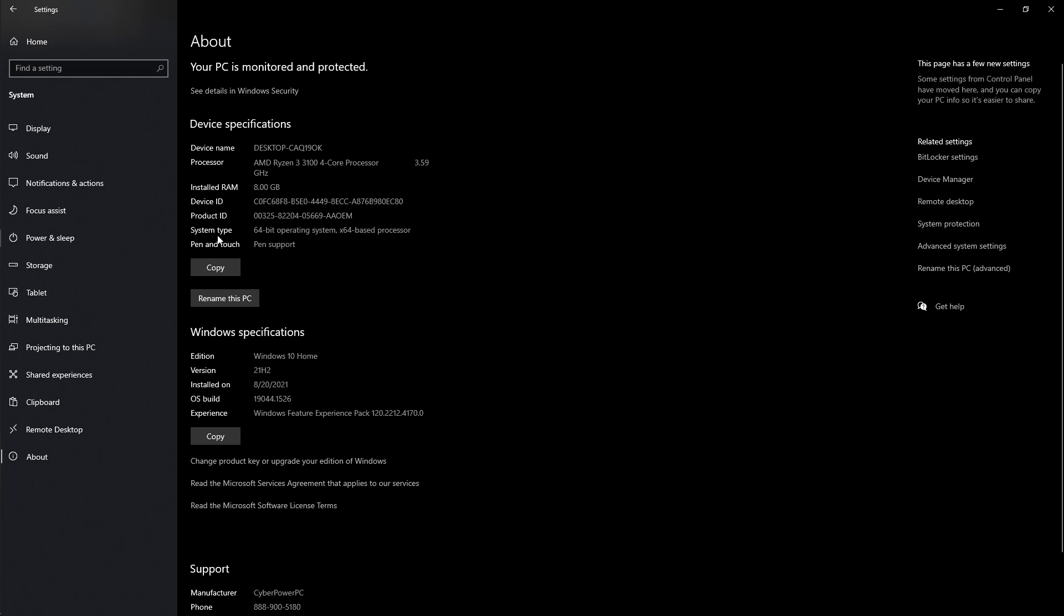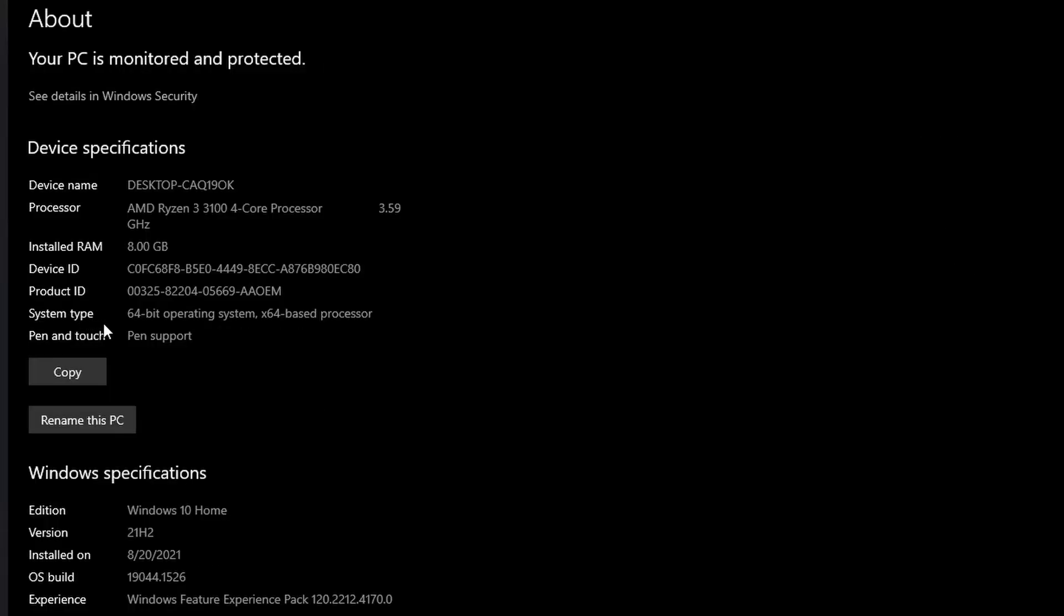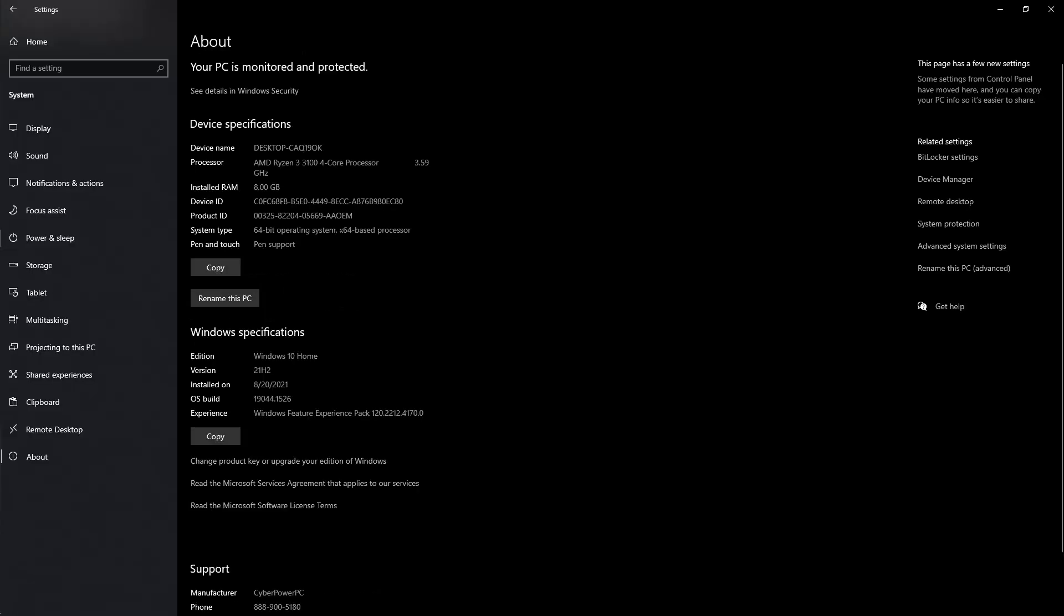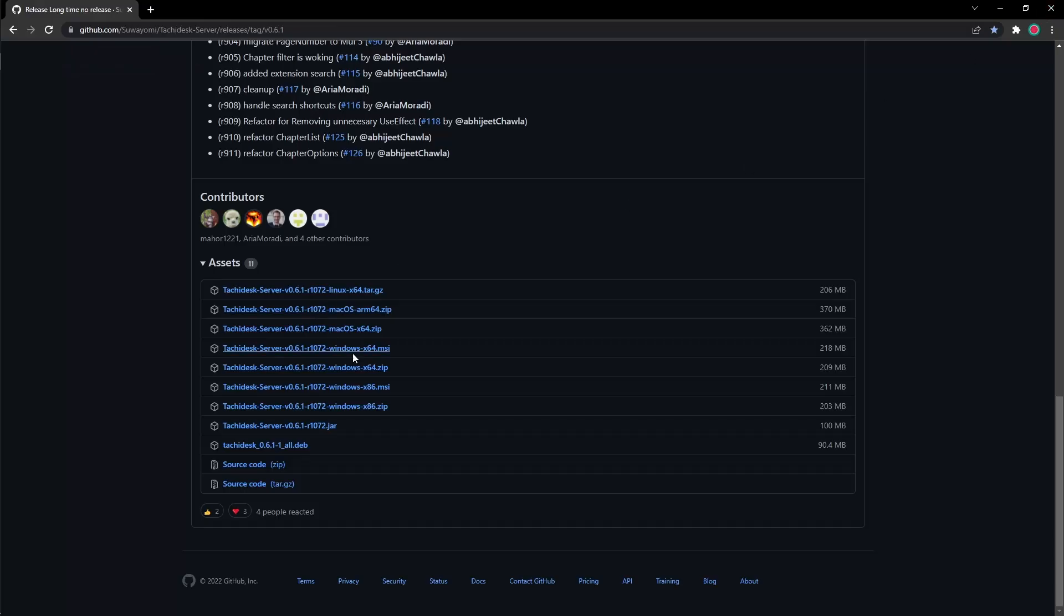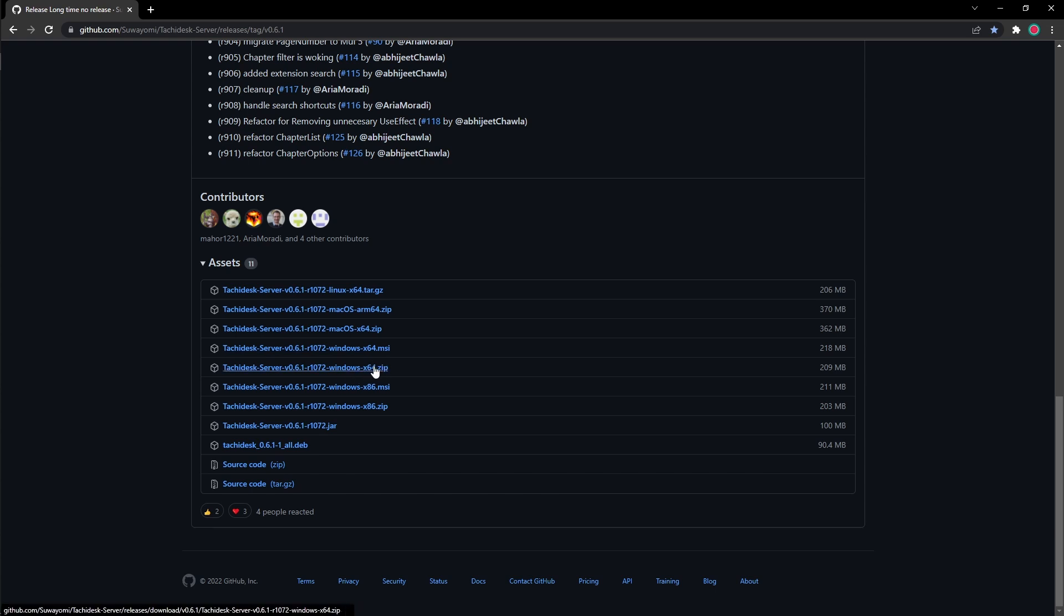Down here, there's something called system type. And mine is a 64-bit operating system, like the same thing on GitHub. It's x64 base processor. So that's the one that's right here. And it's zip. And this is the one I got. Just get the zip version. It gives you all the files you need to open it up on your computer.